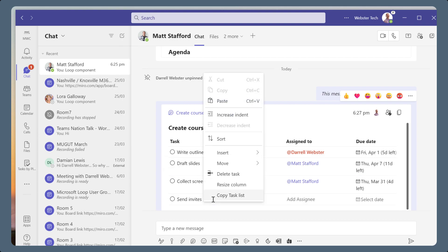To delete a task, right-click the task and choose Delete task. The row is deleted.